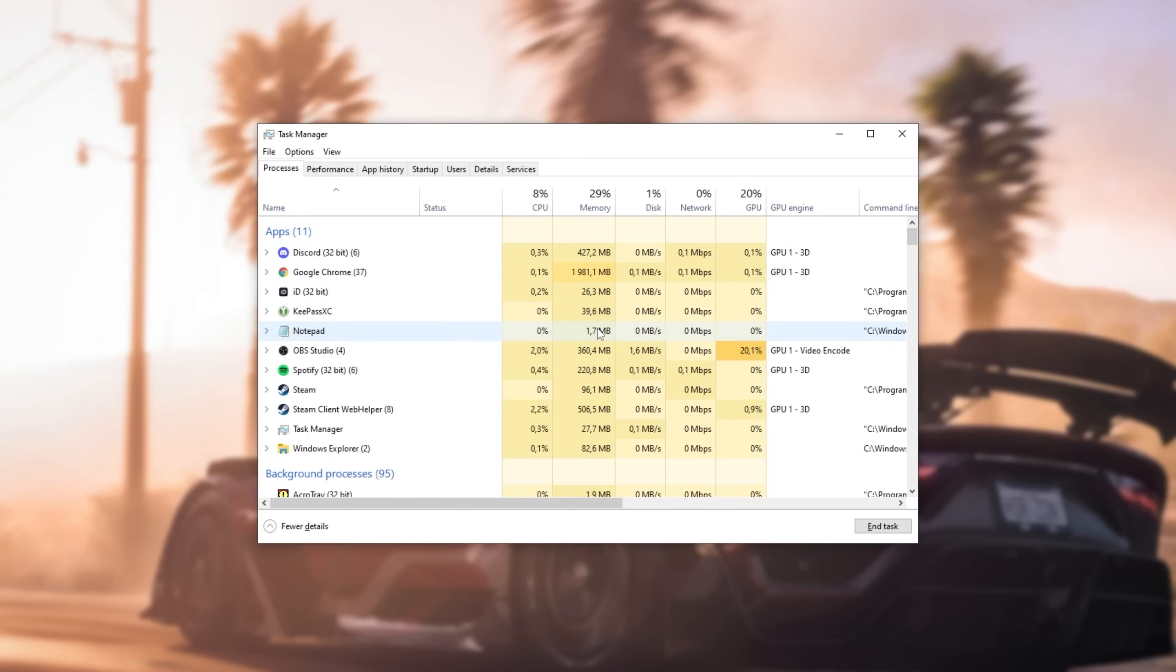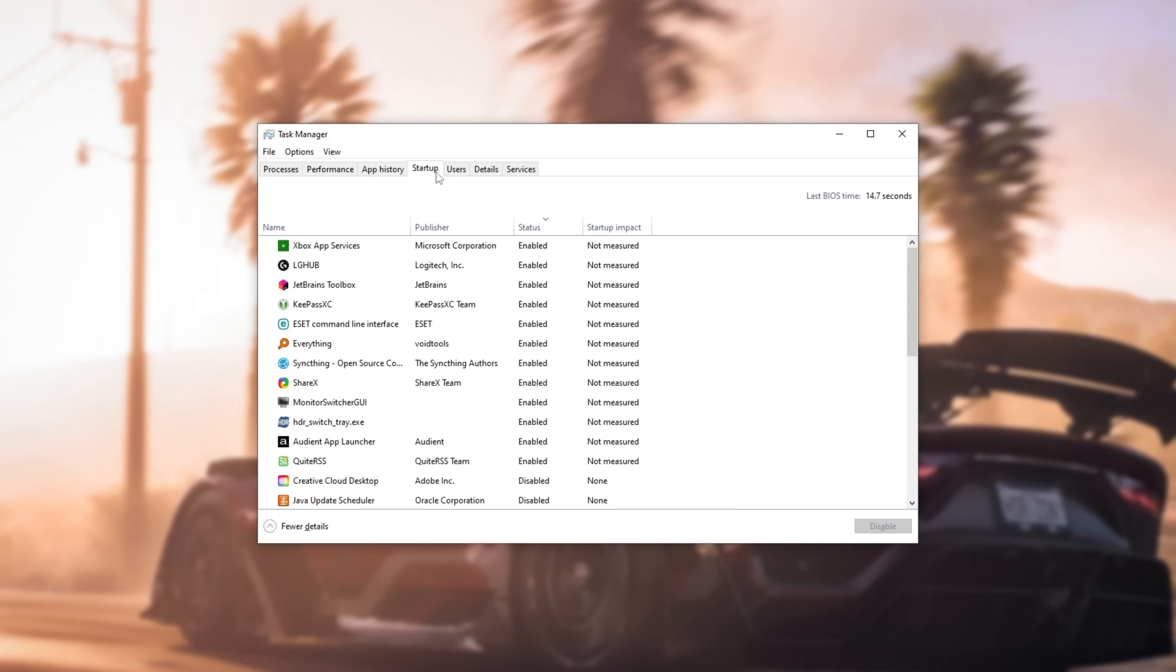So, try and close as many background programs as possible, of course, only keeping the ones you need open, open. Then, head across to the Startup tab at the very top and sort by Status. Everything set as enabled here will start up when your computer starts up, slowing down the boot-up time, and of course, running in the background until you manually close them.